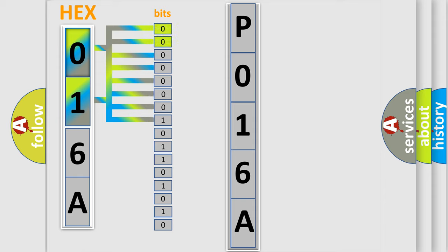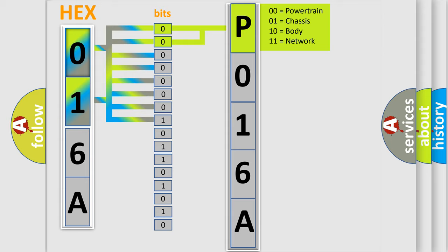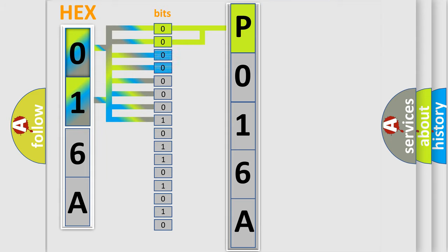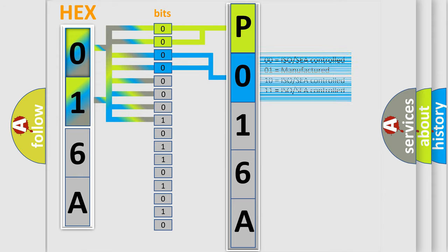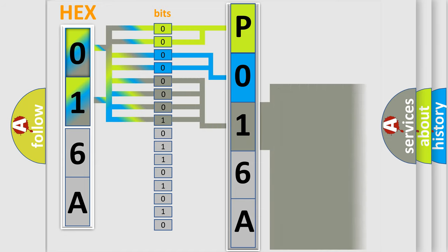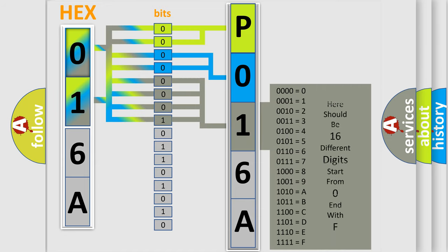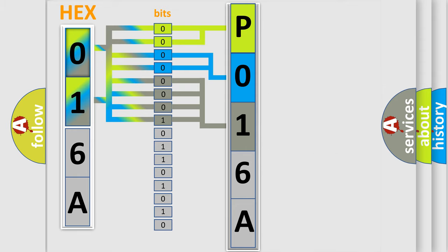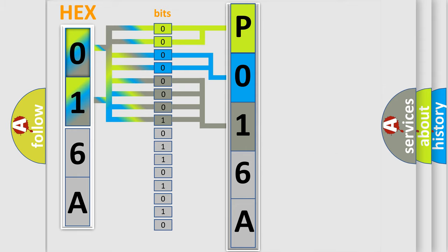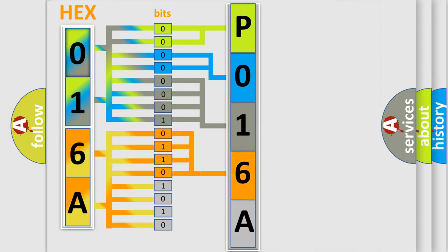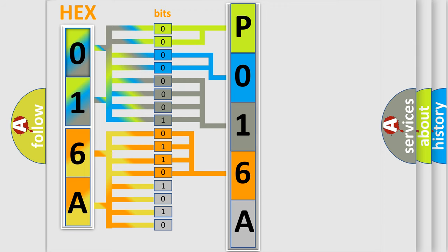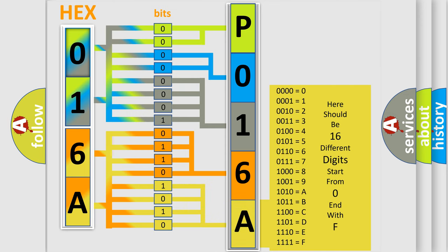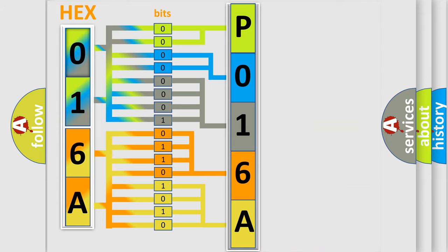By combining the first two bits, the basic character of the error code is expressed. The next two bits determine the second character. The last bit styles of the first byte define the third character of the code. The second byte is composed of eight bits. The first four bits determine the fourth character, and the combination of the last four bits defines the fifth character. A single byte conceals 256 possible combinations.